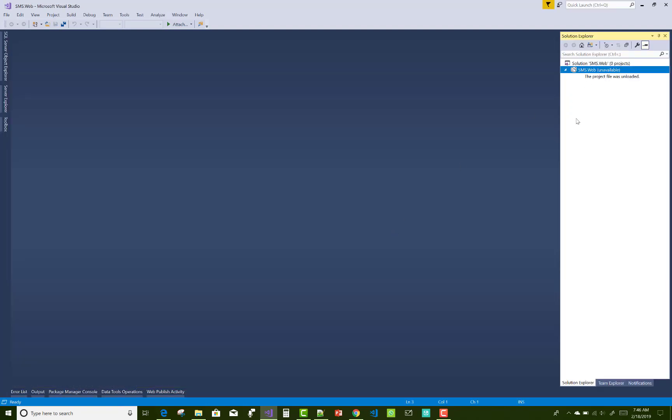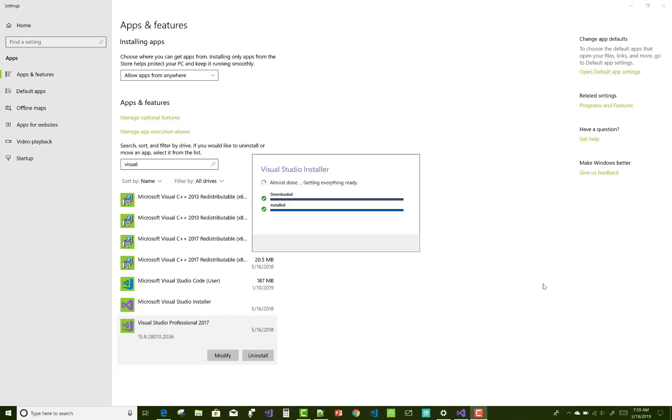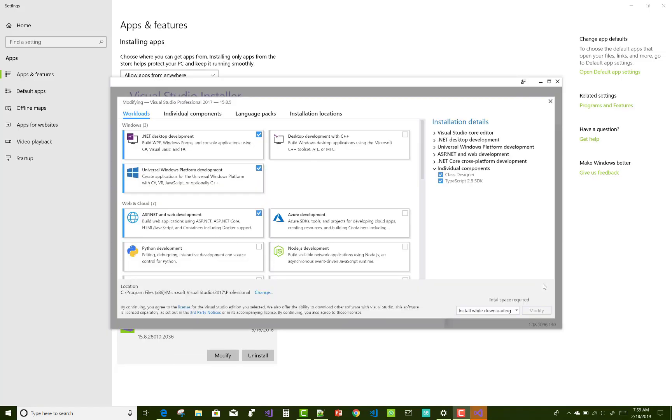This type of error, how to fix in .NET Core. There is SMS.web that is not actually loaded successfully.